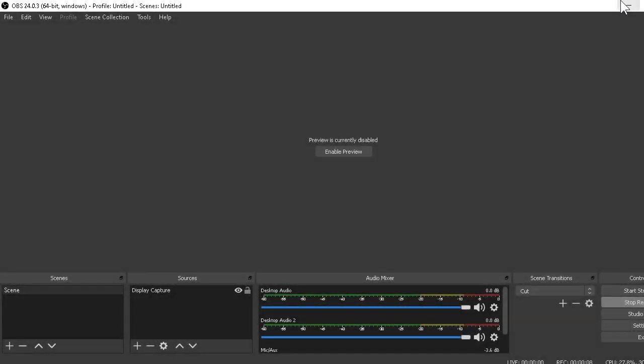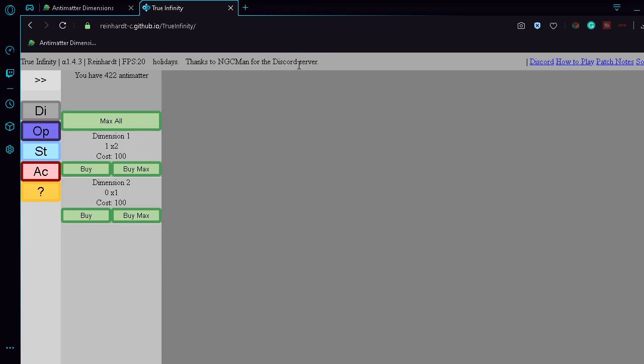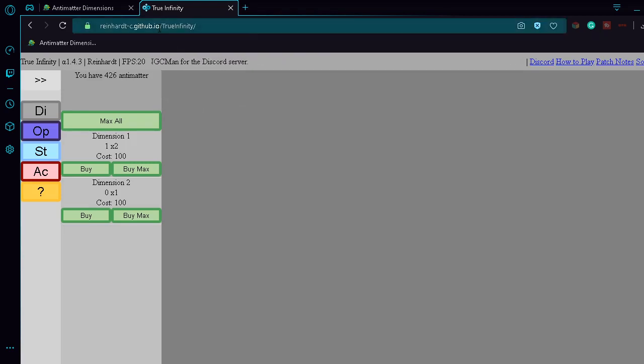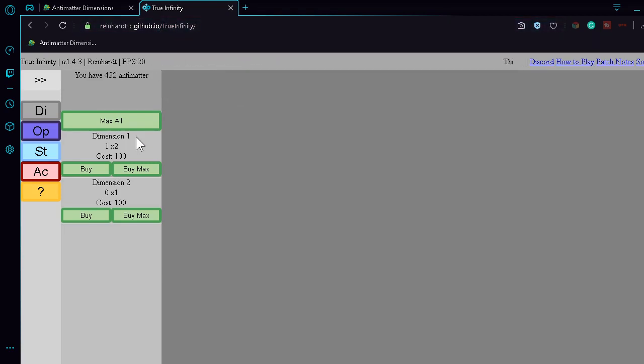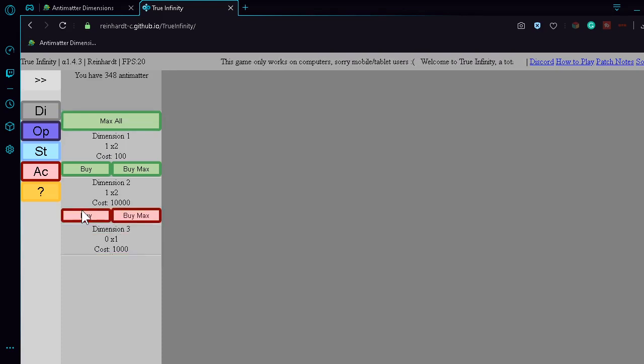Alright, so this is I'm with her, Hacking Incrementals, and this is True Infinity. This was suggested by the incremental mode on my Discord server, because literally nobody else ordered a Michael, but it's alright.